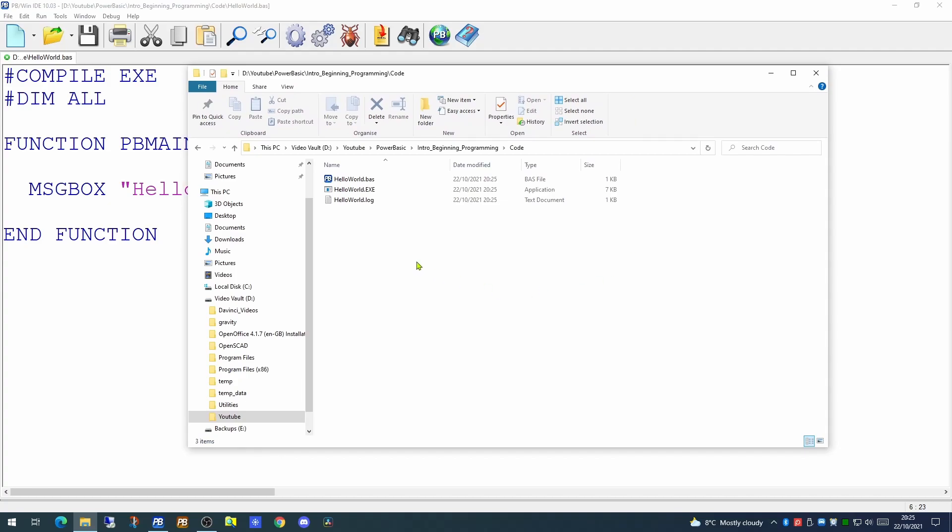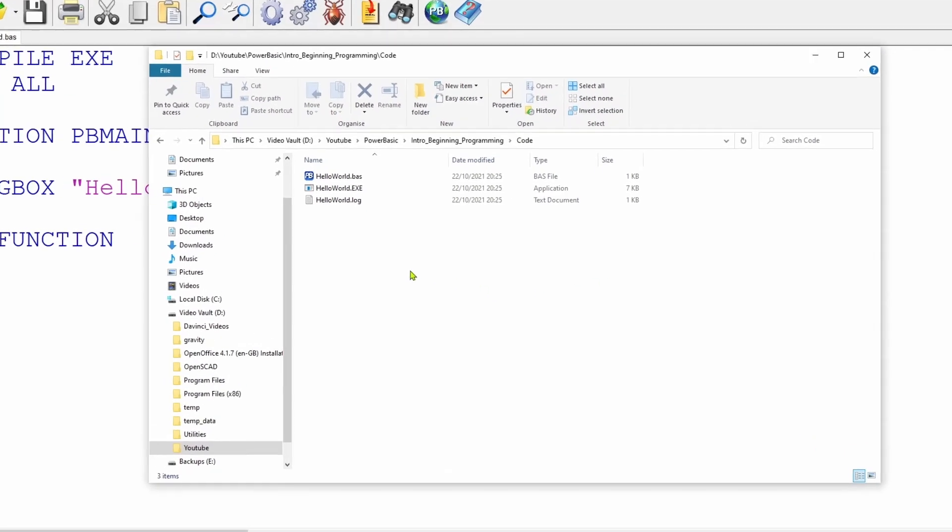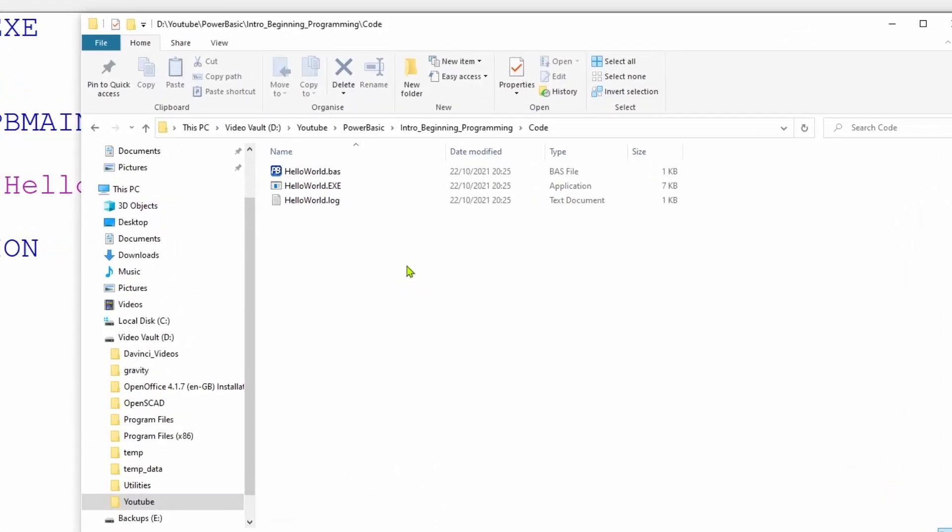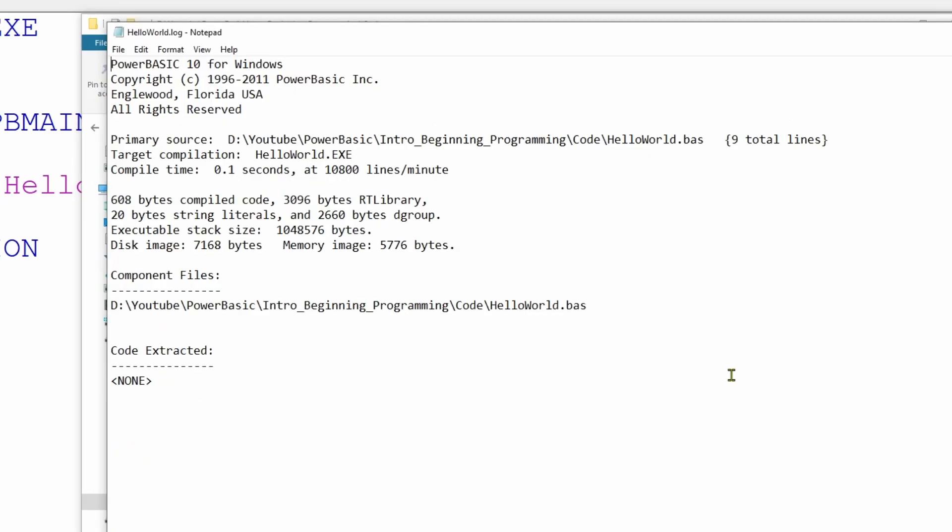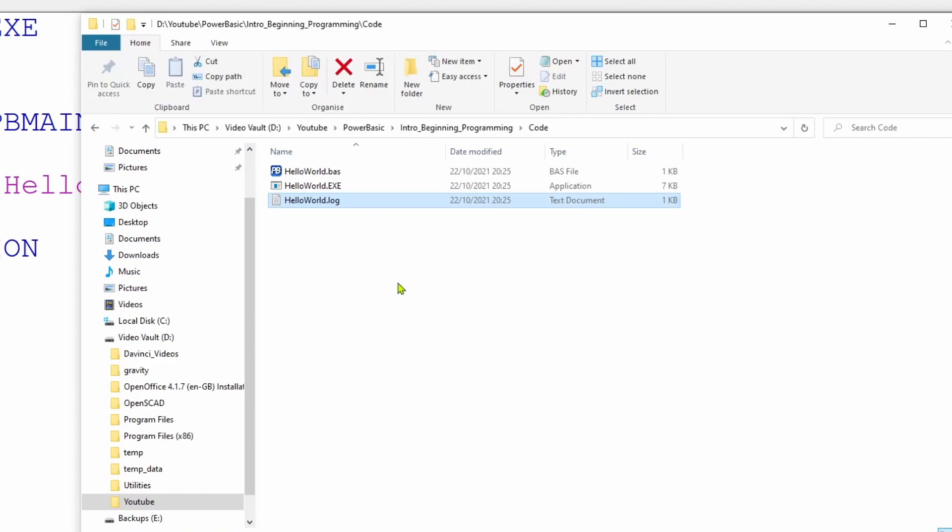So if we have a look inside the folder into which we saved our code, there is our helloworld.bas file. There is our executable file, our application. And there is a log file. The log file is created each time we attempt a compilation of a source file. This gives information to see what we're compiling, how long it took, and what files were actually included in an application. This is a very simple application with only a single line of significant code.